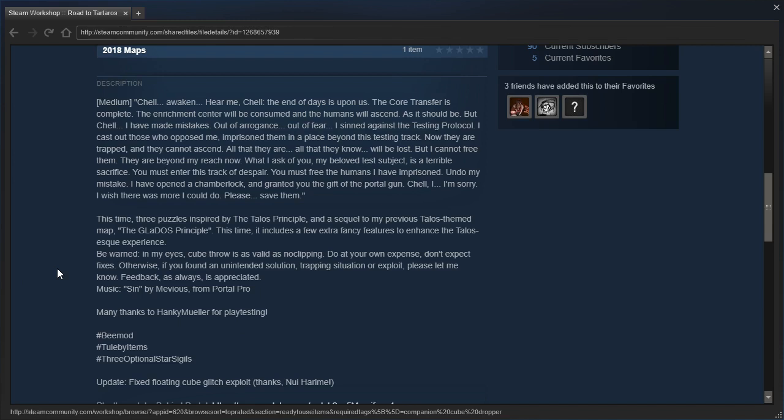All that they are, all that they know, will be lost. But I cannot free them. They are beyond my reach now. What I ask of you, my beloved test subject, is a terrible sacrifice. You must enter this track of despair. You must free the humans I have imprisoned. I have opened the chamber lock and granted you the gift of the portal gun. Chell, I'm sorry. Please, save them.